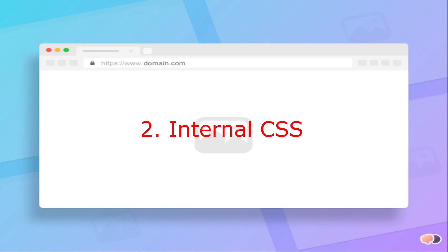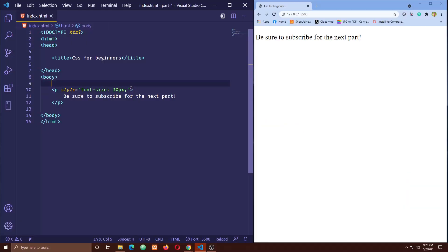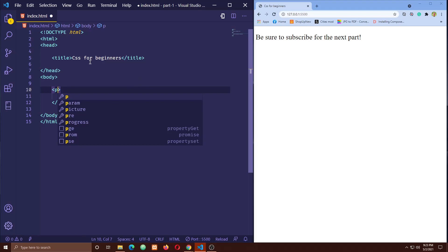The second option for writing CSS code is called internal CSS. We can write our CSS code into the head tag of our HTML template. We have to use a tag called style instead of style attribute now. Let's remove our inline CSS.